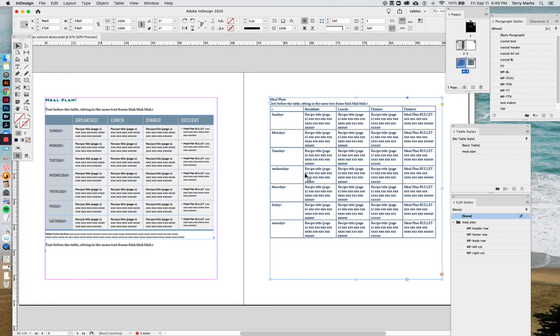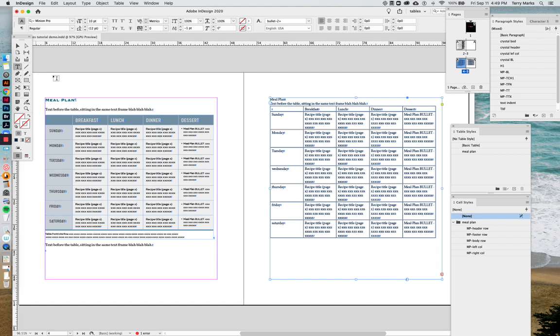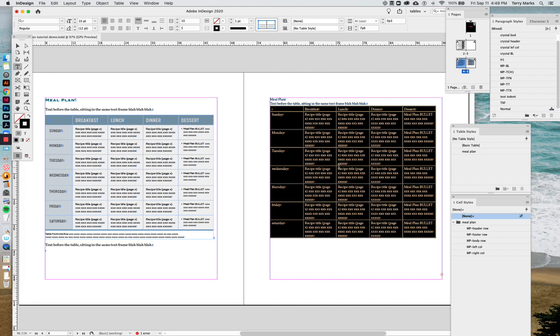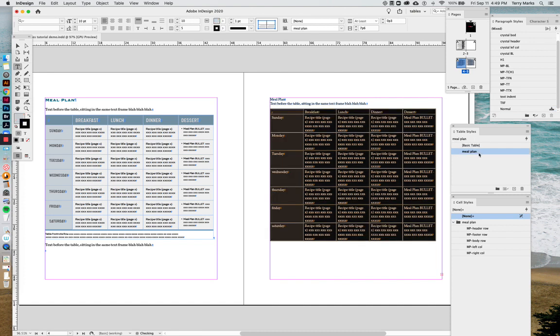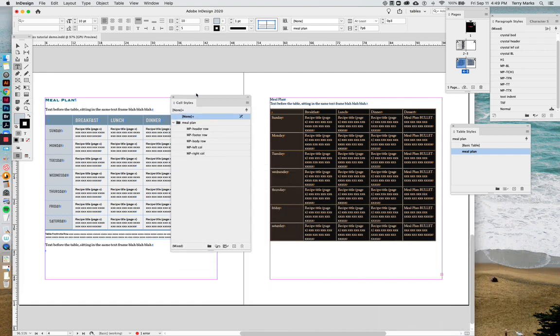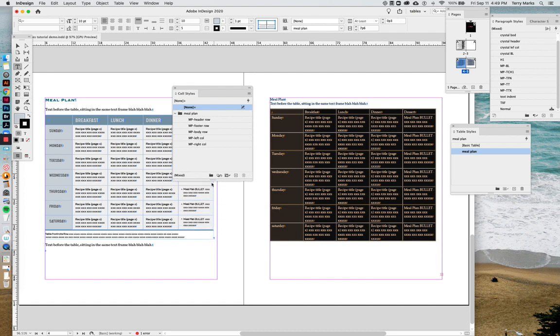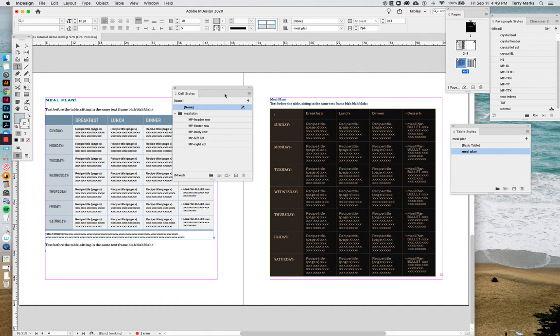Here we have the table that we're going to apply our style to that we already made. We select the table from the inside and we click the table style and we check our cell style palette. That shows a plus here, so we click clear overrides.